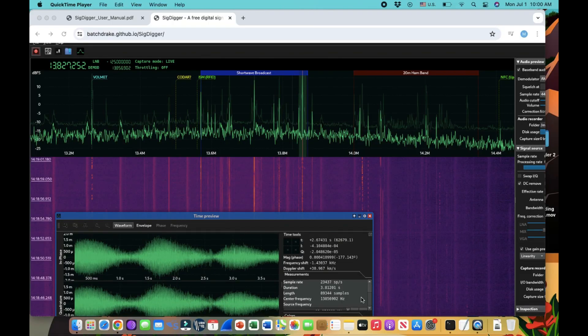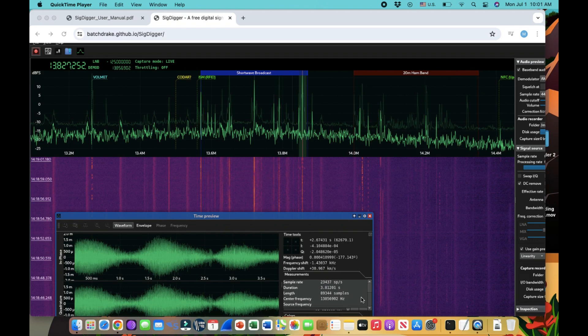Bismillahirrahmanirrahim, welcome back to my channel. Back with a video on software defined radio, and I would like to introduce another piece of software that is really good for SDR application known as SigDigger. As you can see, you can go to a GitHub store.